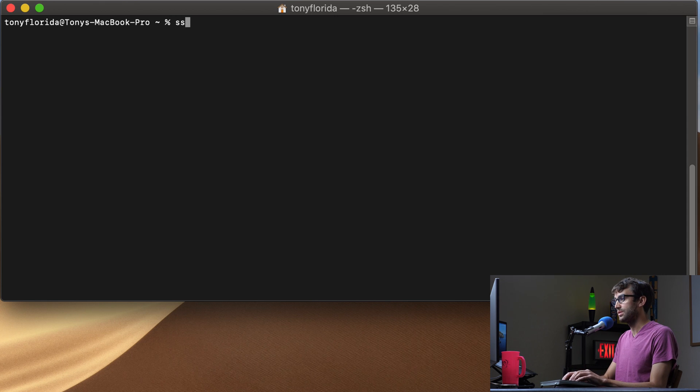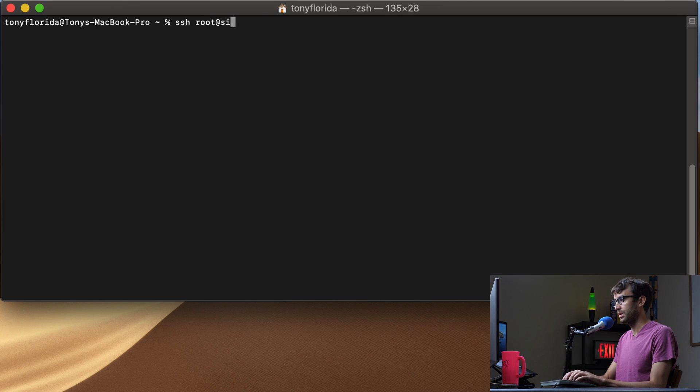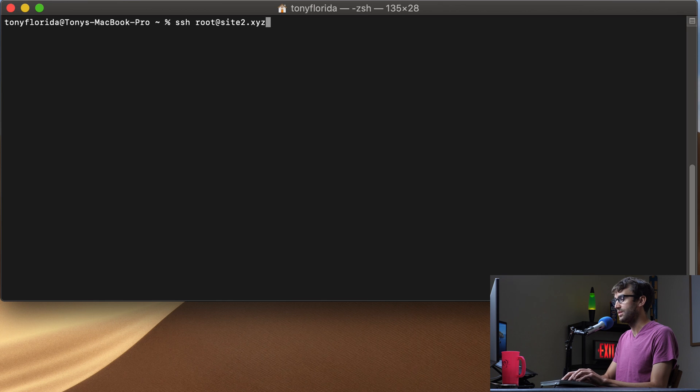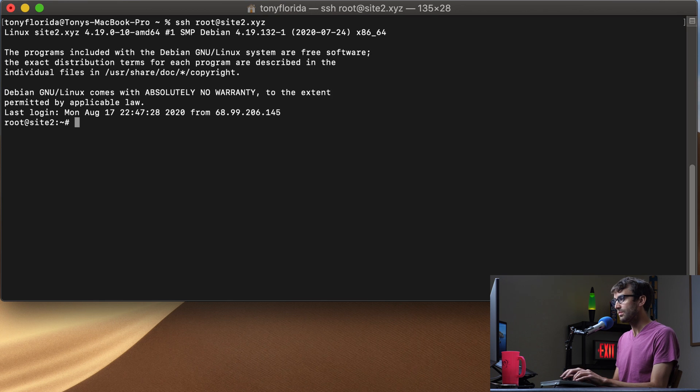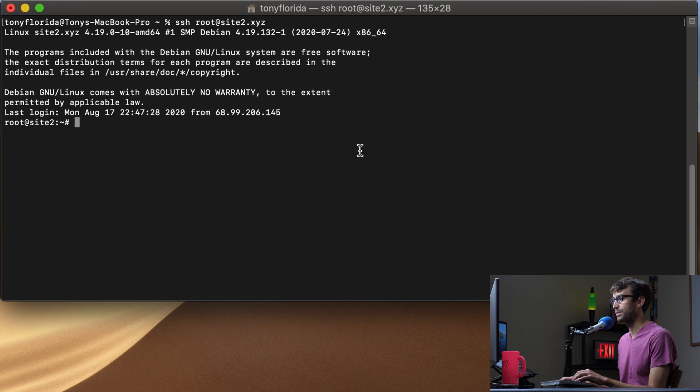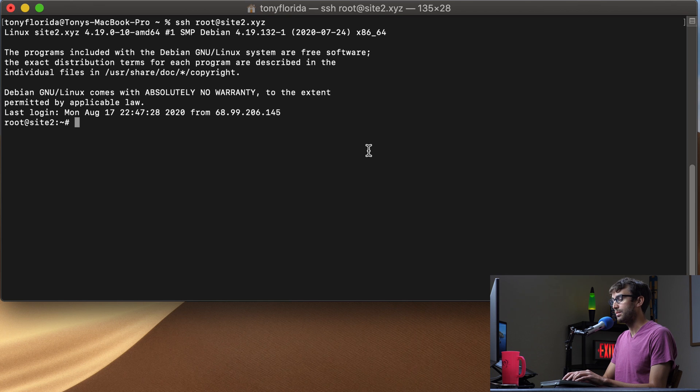So first thing you want to do is SSH into your server. I'm going to be working at my website called site2.xyz. If you're on Windows, you can use Putty to do the same exact thing that we're doing here. And now I am logged into my server.